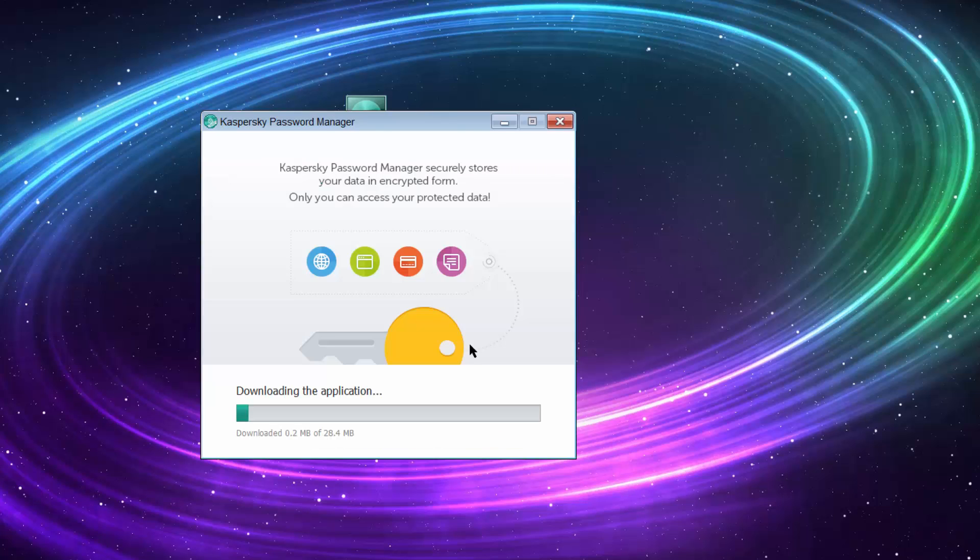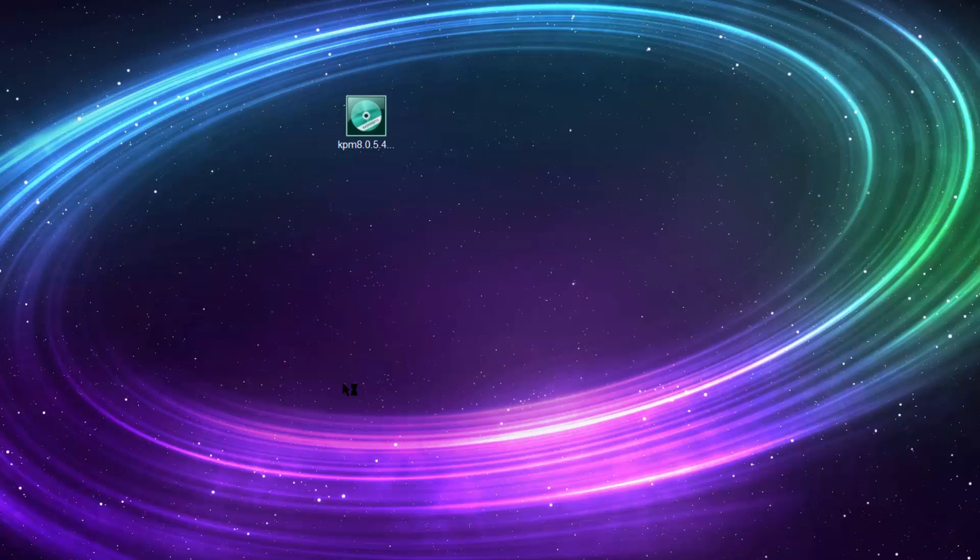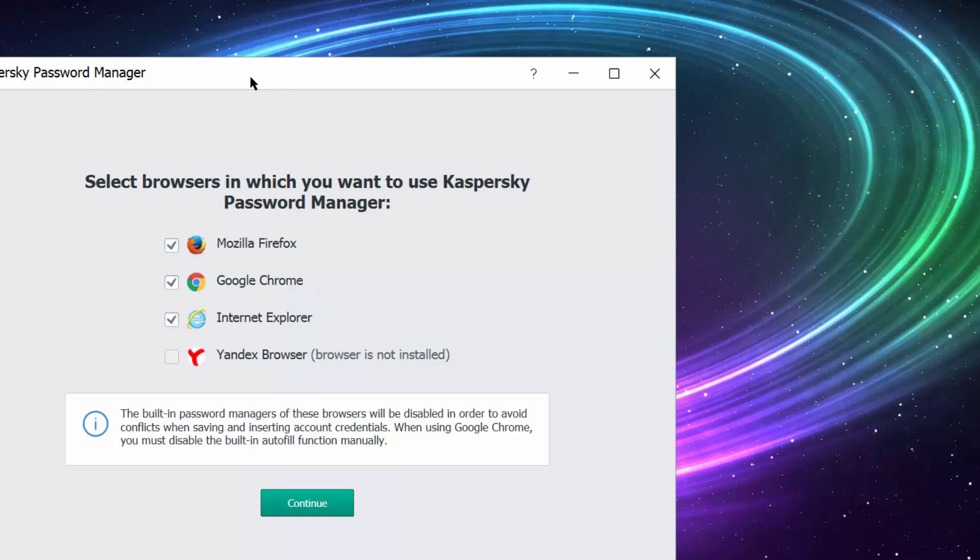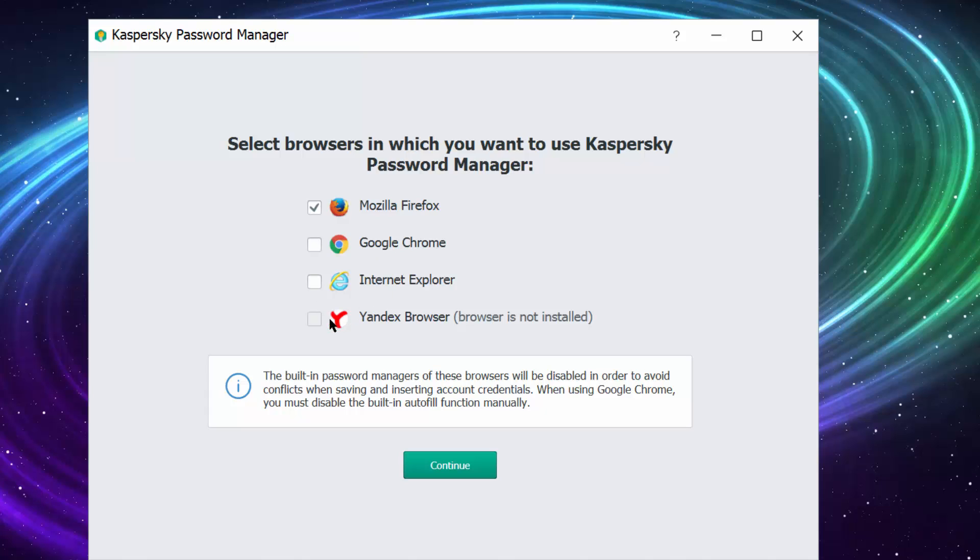Let's install the software. Okay, the installation is done. Let's now start the application and see how it works. So select the browser in which you want to use Kaspersky Password Manager. For now, I will try to use only Mozilla Firefox.